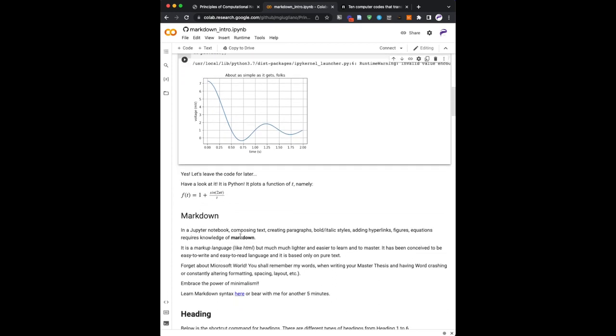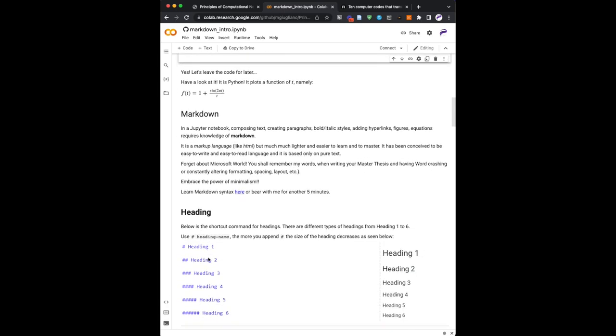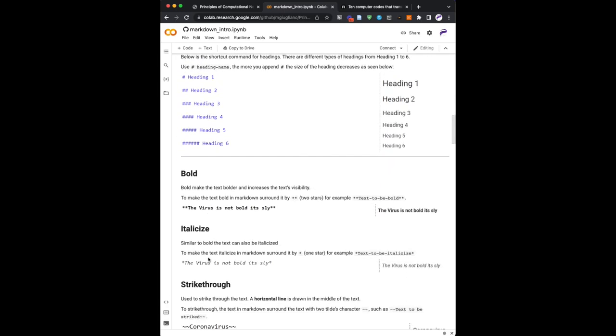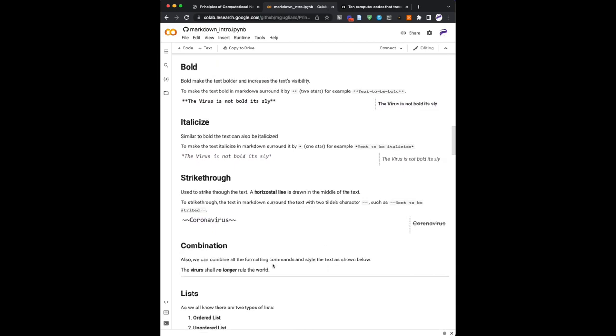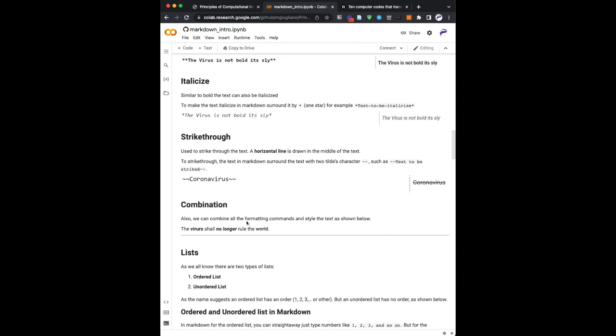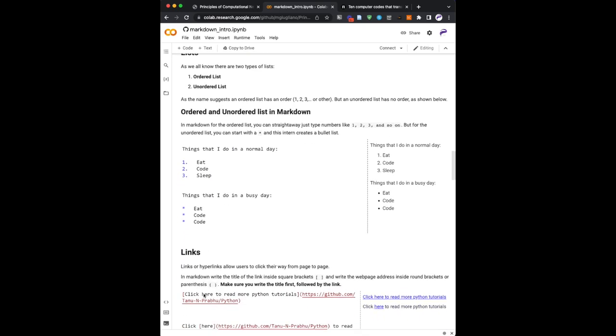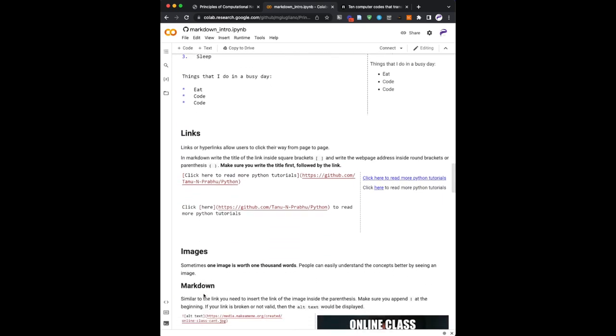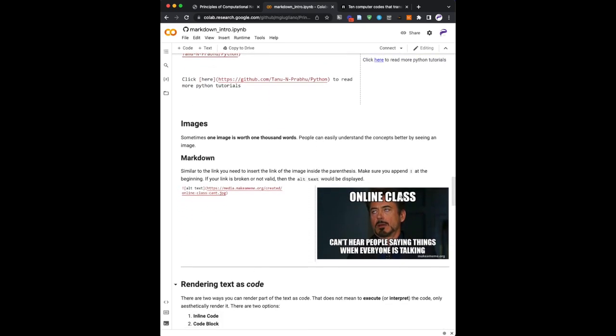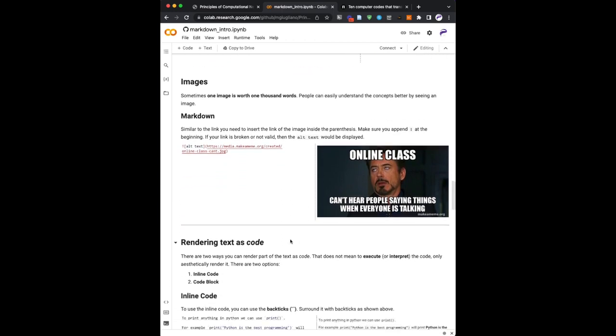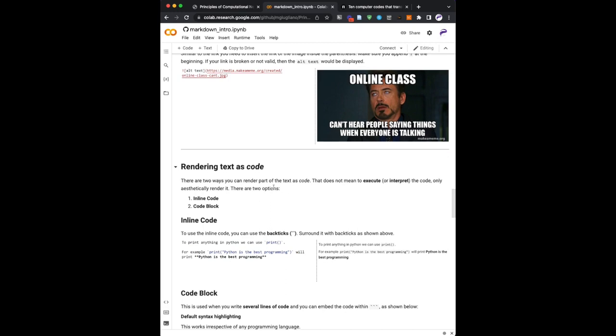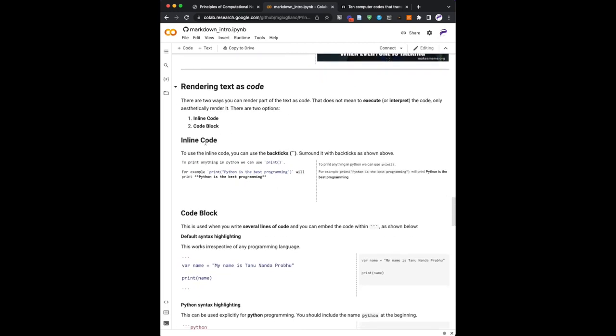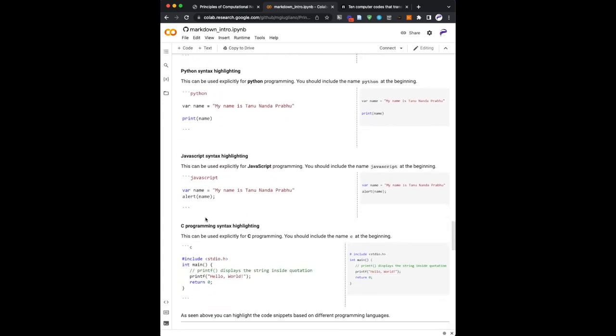So code to generate something and the result of this computation of this code. There are even equations, nicely formatted, nicely written. And once more, bold, headings, italics, strikethrough, you actually see here, combination of everything, lists, unordered, ordered and unordered, links that we have seen, images, online classes, I know, I know. And something rendered as code, like if you don't want it to be rendered as rich text.